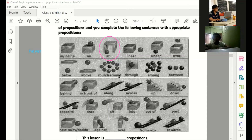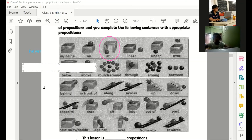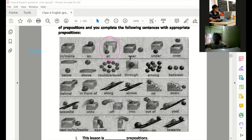What are the words? I am going to write: the ball. How do you say it? Through. The ball is going through the window. Through the window. Very good. And again — the ball is going through the window. Very good.